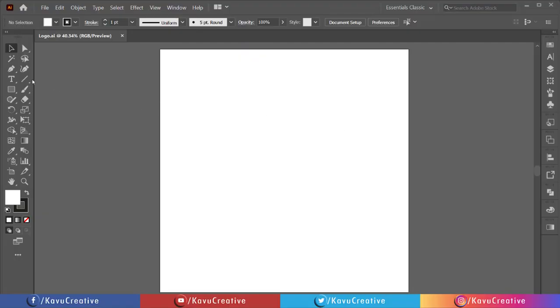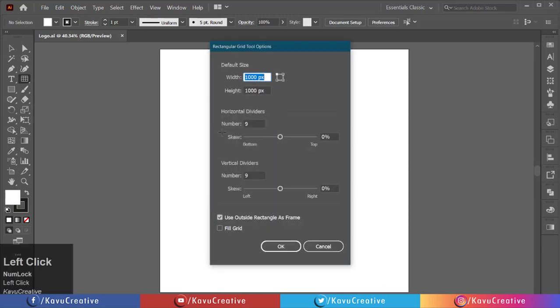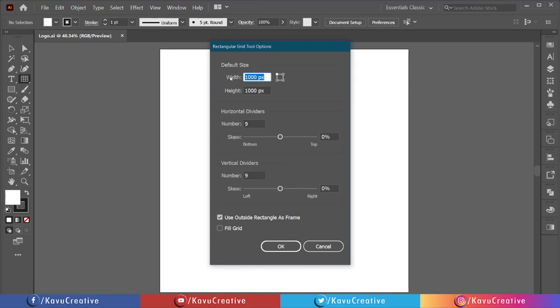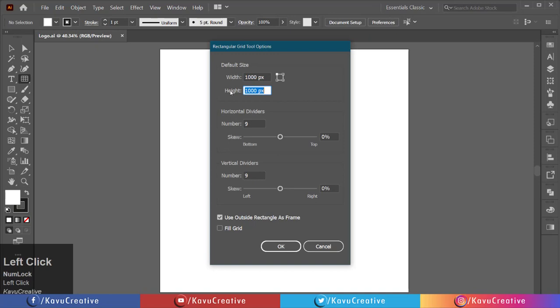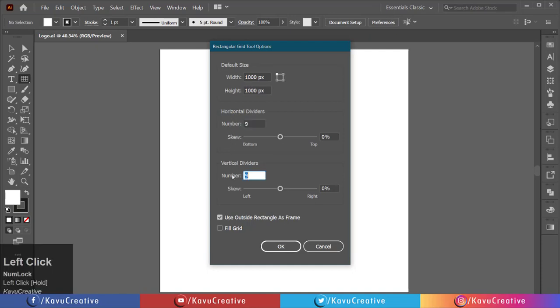Select the Rectangular Grid tool from the tool menu. Left click on the artboard. Set width to 1000 pixels, height to 1000 pixels, horizontal dividers to 9, and vertical dividers to 9, then press OK.